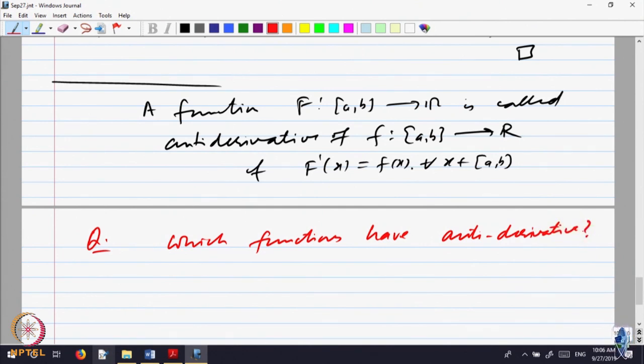Keep in mind, anti-derivative is not unique, because we are just saying F dash should be equal to f. If you take F plus a constant, that derivative will also be the same. So it is a class of functions — two anti-derivatives differ by a constant. To answer that question, let us first observe a small result.